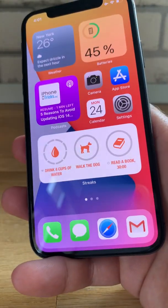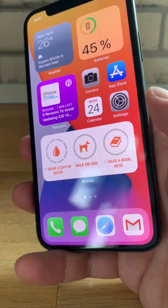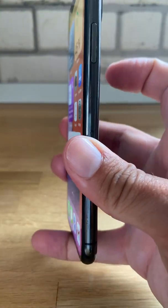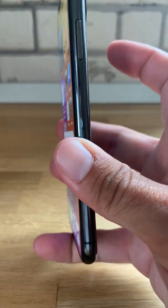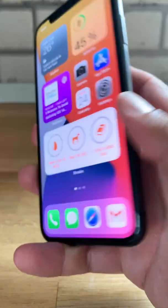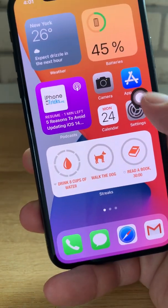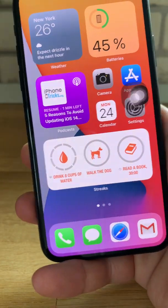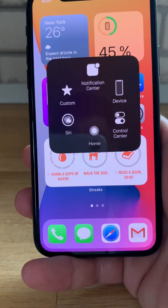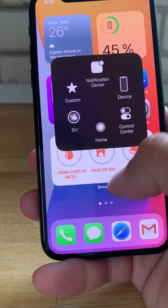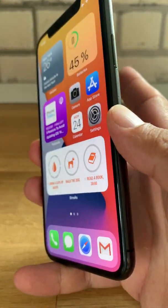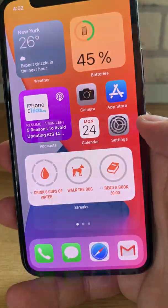You can also slide it off. This time I'll triple tap. One, two, three. Voilà! The Assistive Touch menu button is displayed. If I triple tap again, it disappears.